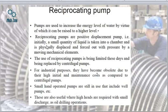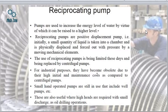Next we come to the reciprocating pump. In a reciprocating pump, there is a reciprocating motion, and that is why it is called a reciprocating pump. These are positive displacement pumps — a small quantity is taken and then physically displaced and forced out by means of pressure. The use of the reciprocating pump is limited these days and is being replaced by centrifugal pumps, which are now more preferred.